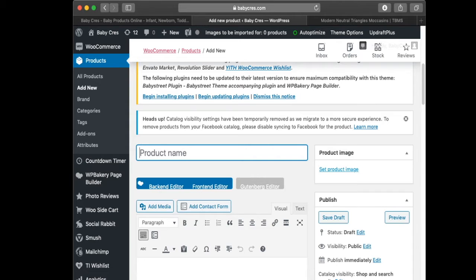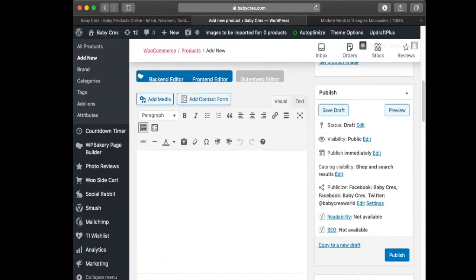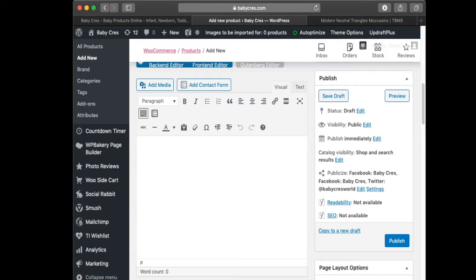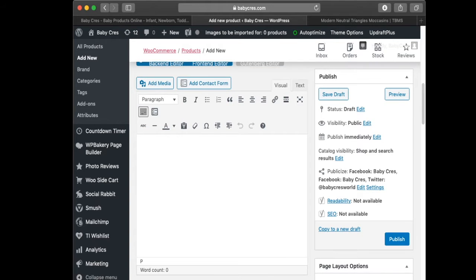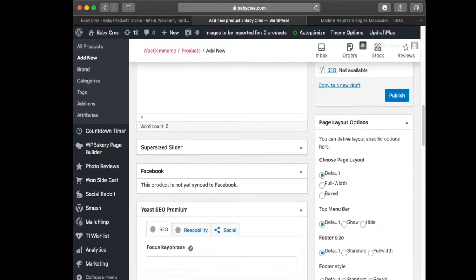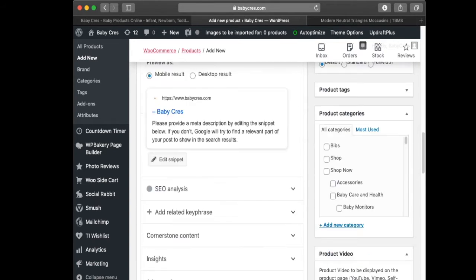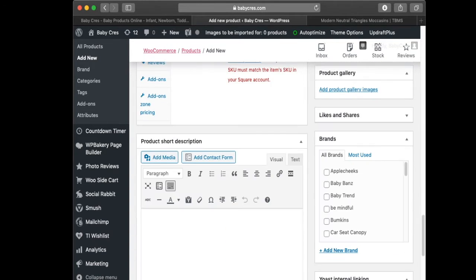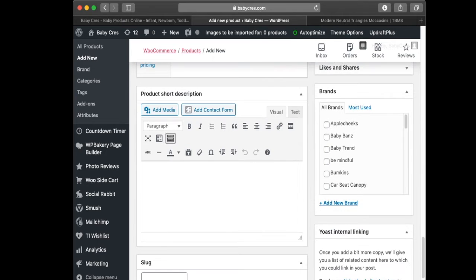This is your long description field right here, and down at the bottom you're going to find your short description field. I rarely use this and I'm going to show you why soon.